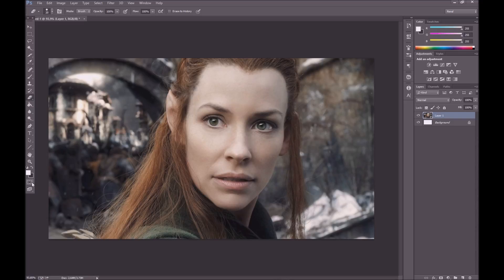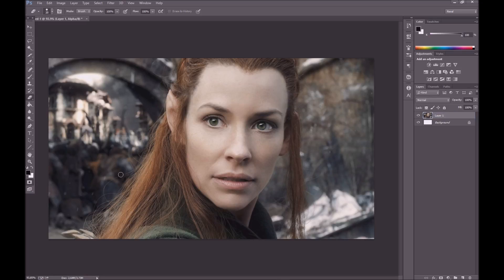Go down to the bottom left hand side of the toolbar and click on Edit in Quick Mask Mode. What that's going to do is enable you to create a mask just using your mouse, or if you're lucky enough to have a drawing tablet, use that and let's go.